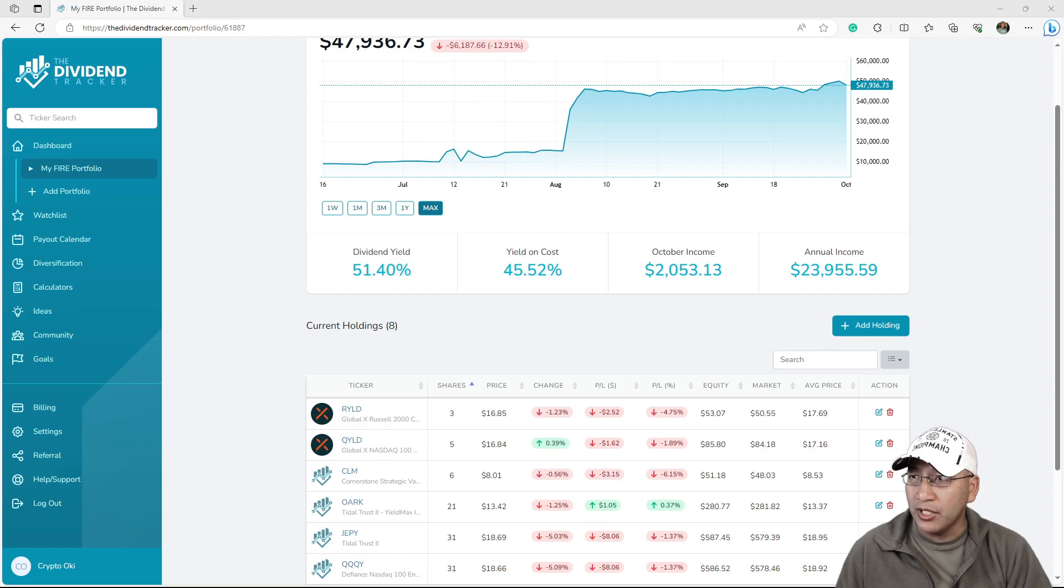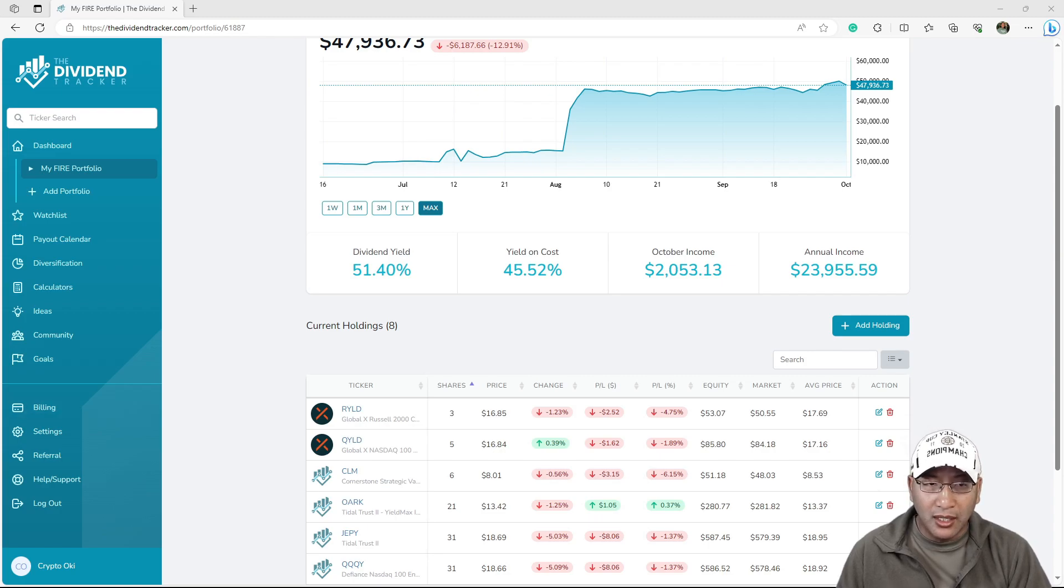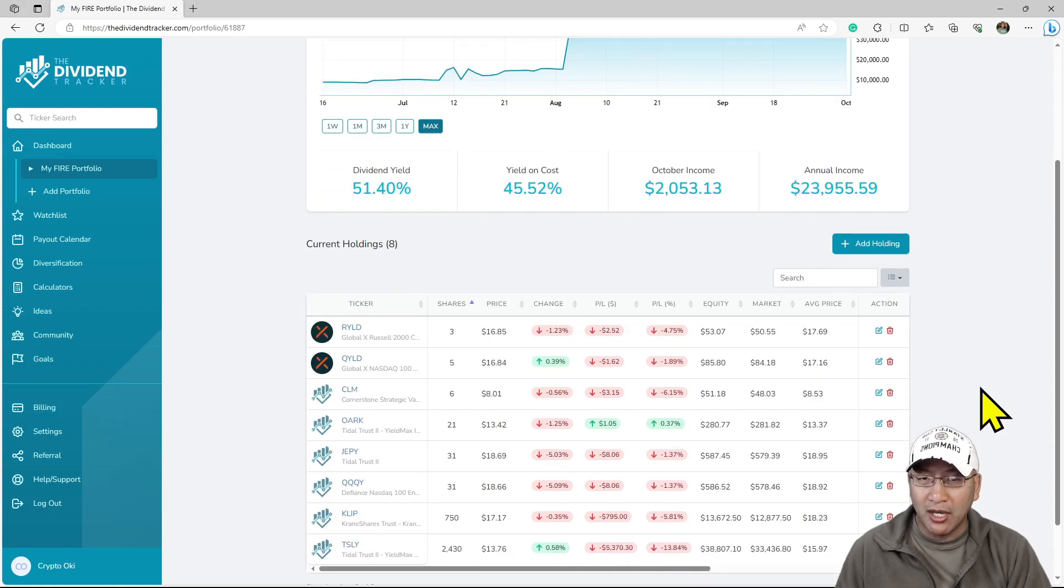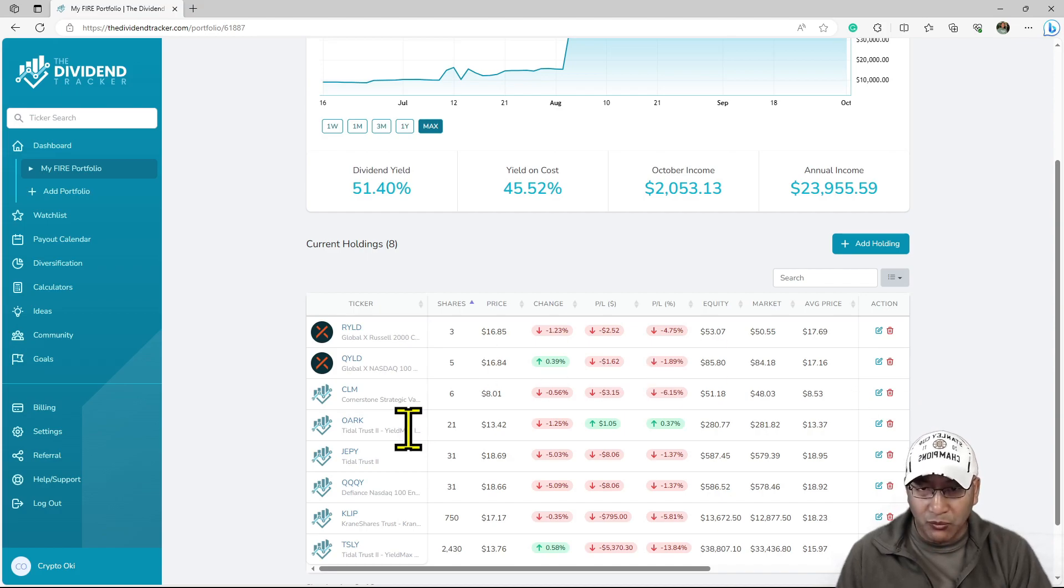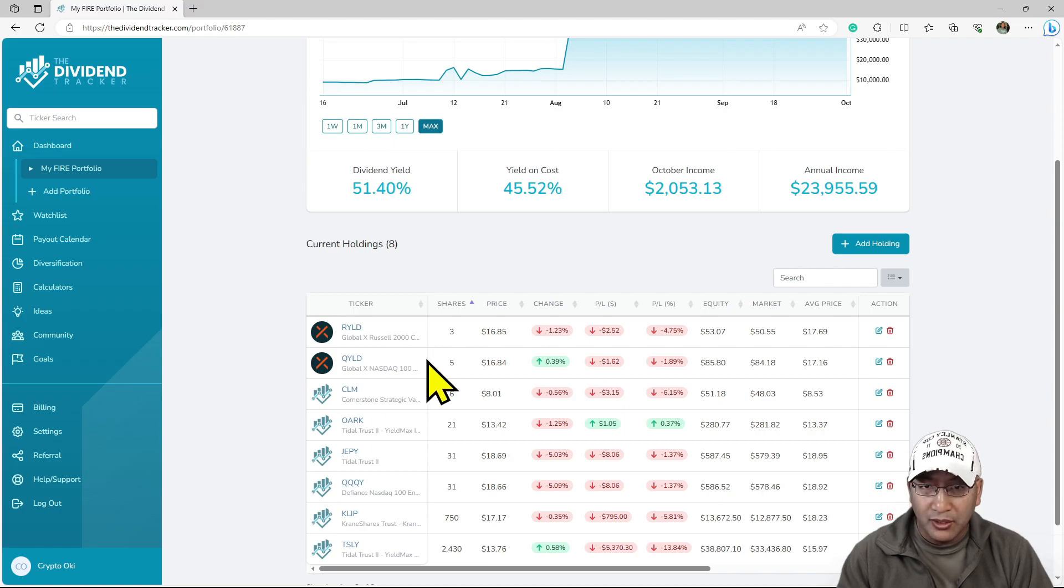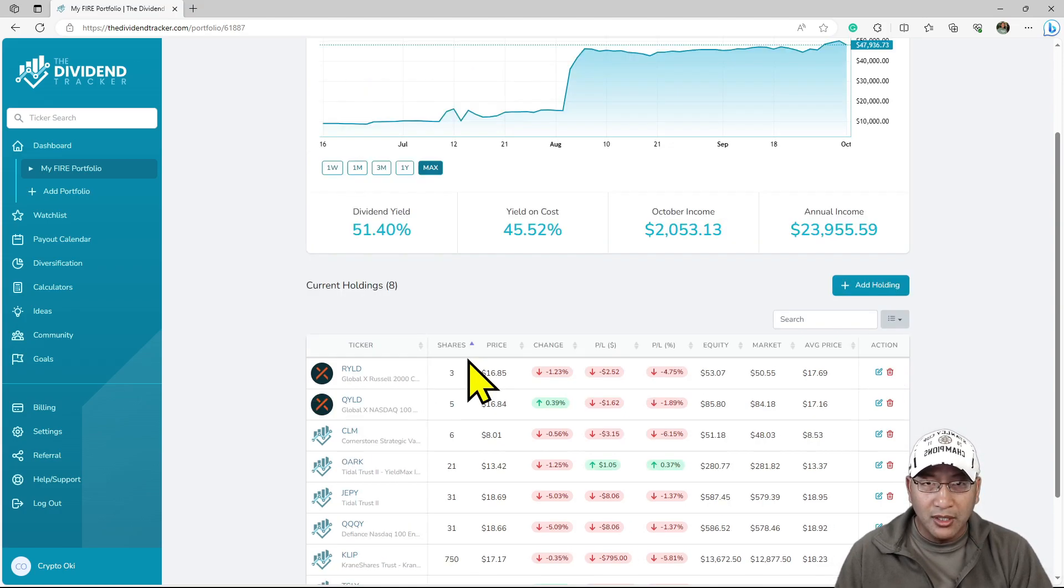The only thing I wish is that it was free so more people could use it, but it's not free. You have to subscribe, but the free version gets what you need. I'm just updating some of the holdings I have.